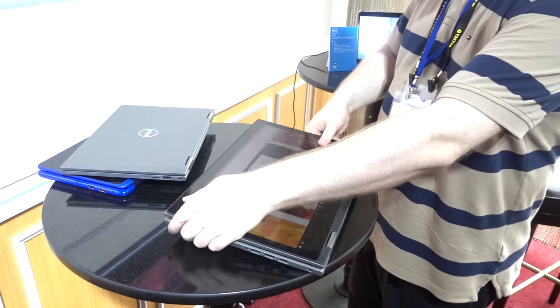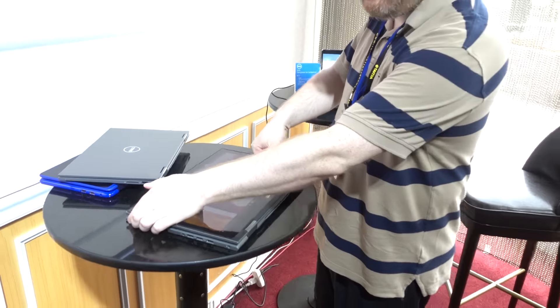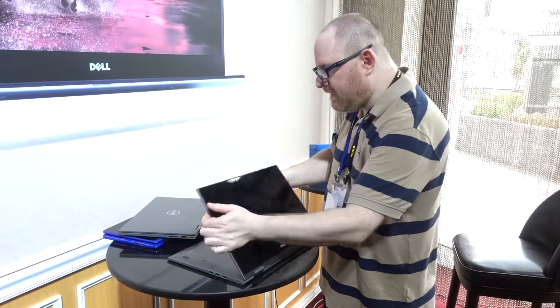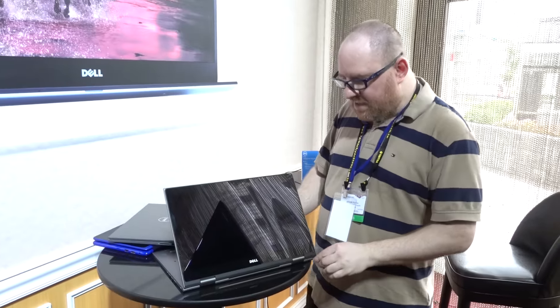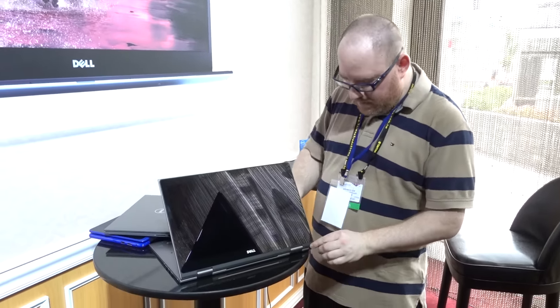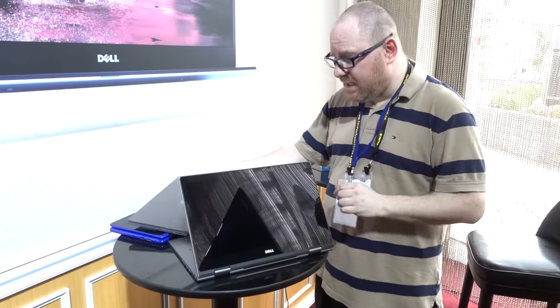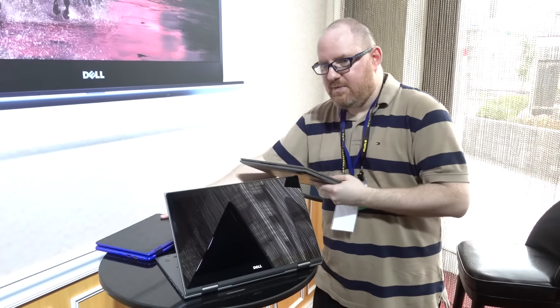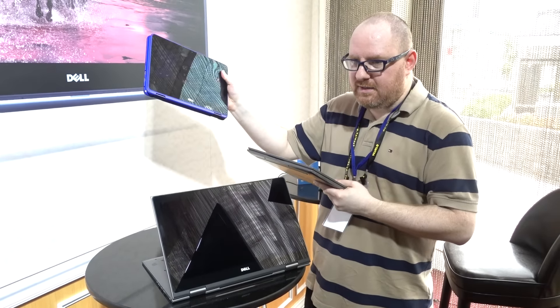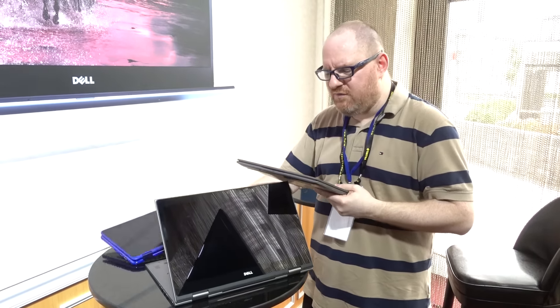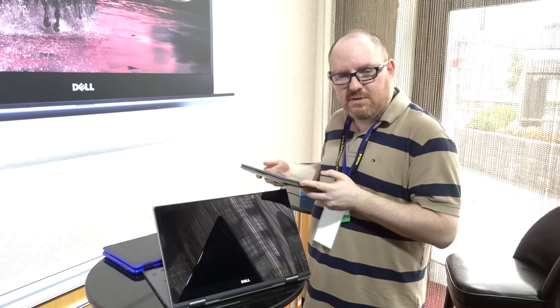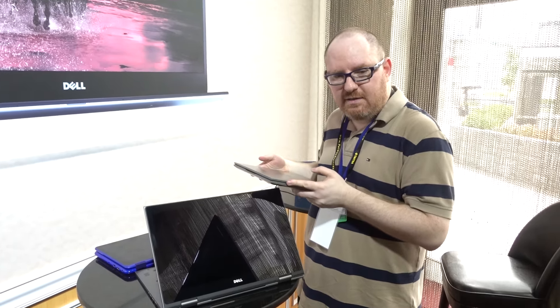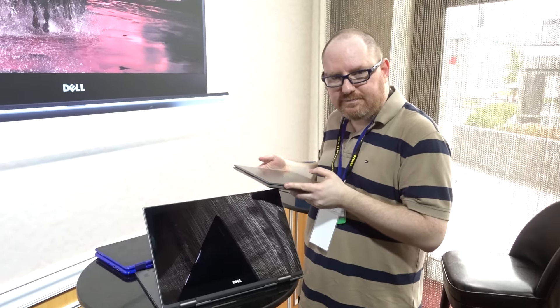So, these are all going to be available starting at the beginning of June in the U.S. And the 15-inch and 13-inch 5,000 2-in-1 are going to start at $529, while this guy, the 11-3,000 2-in-1 will start at just $249. So, very affordable consumer 2-in-1s coming from Dell just in time for Back to School.